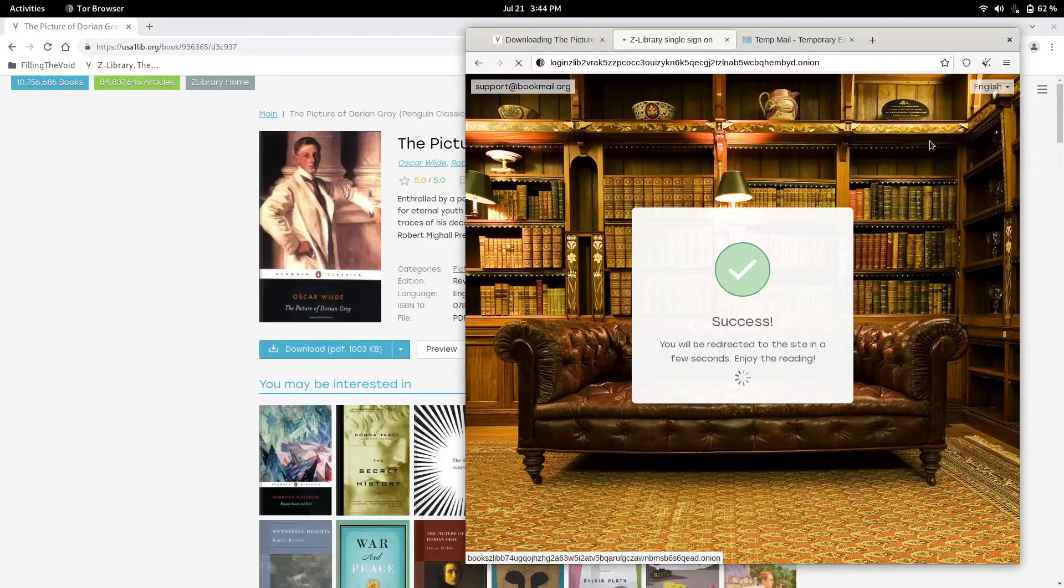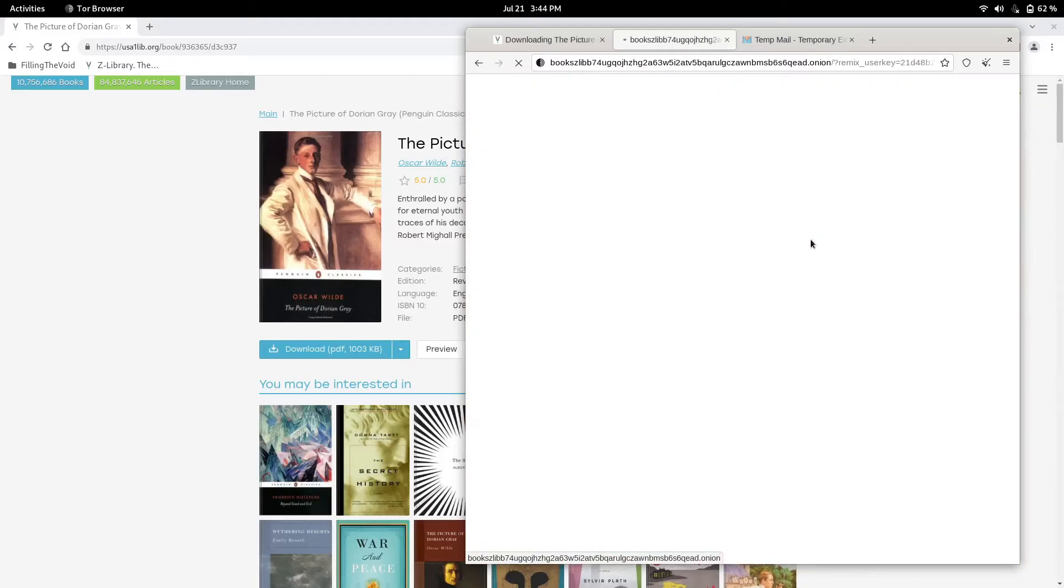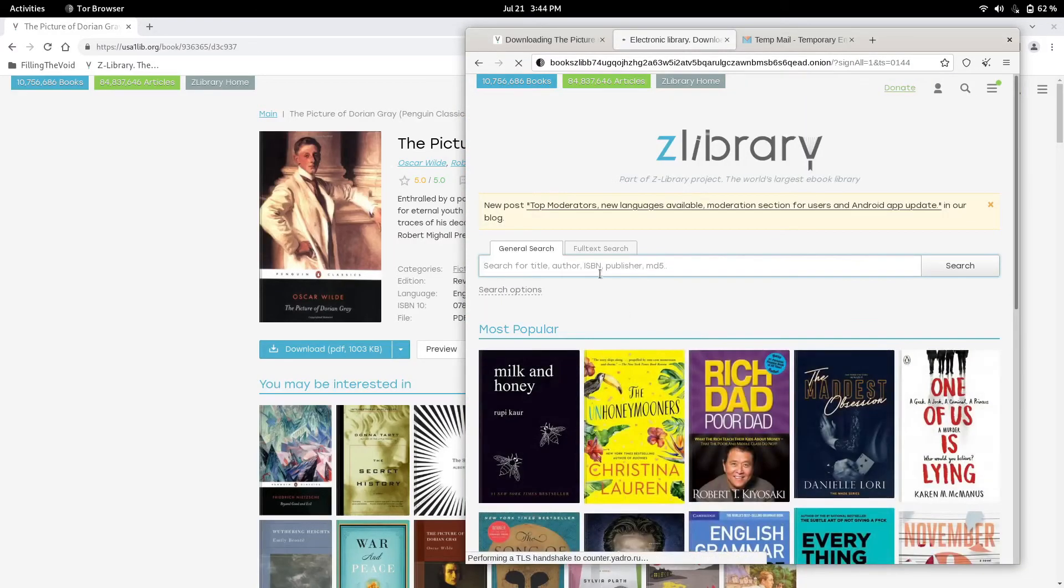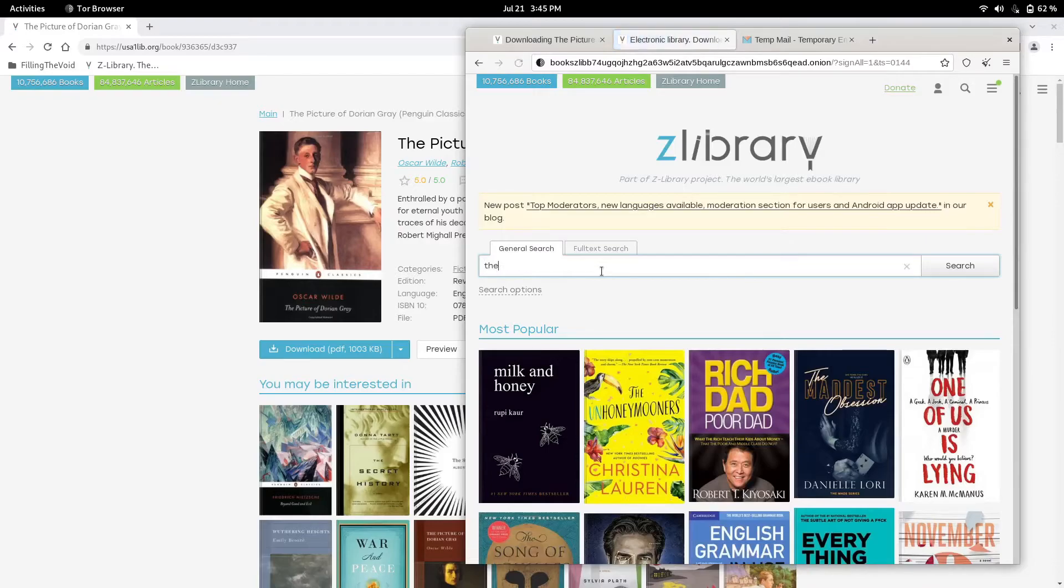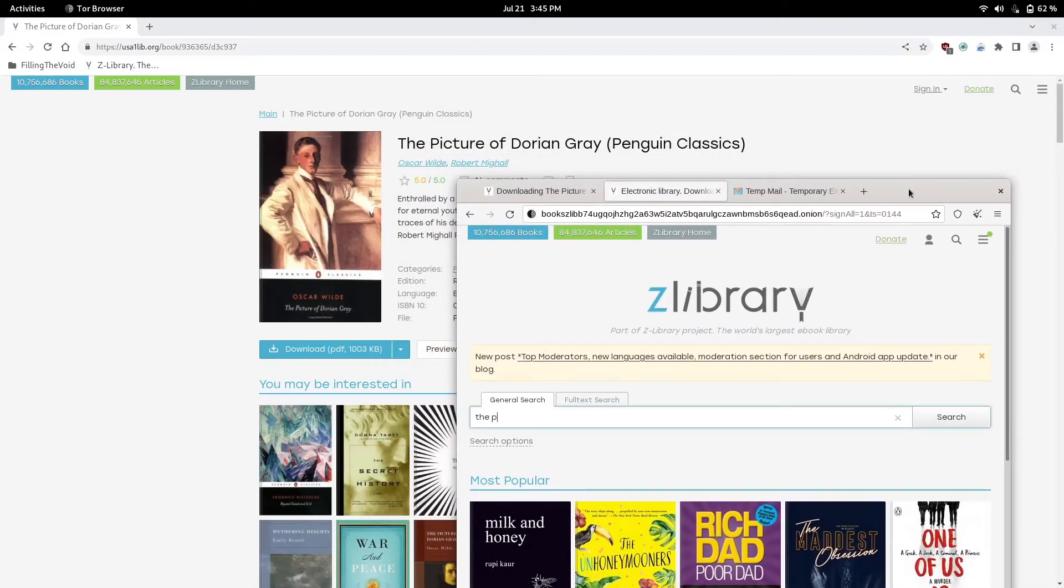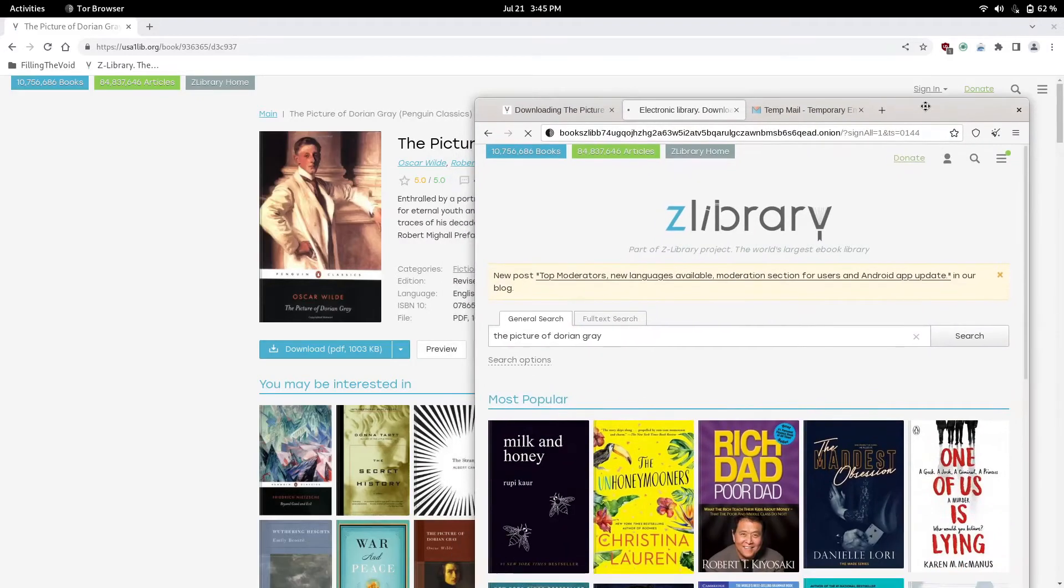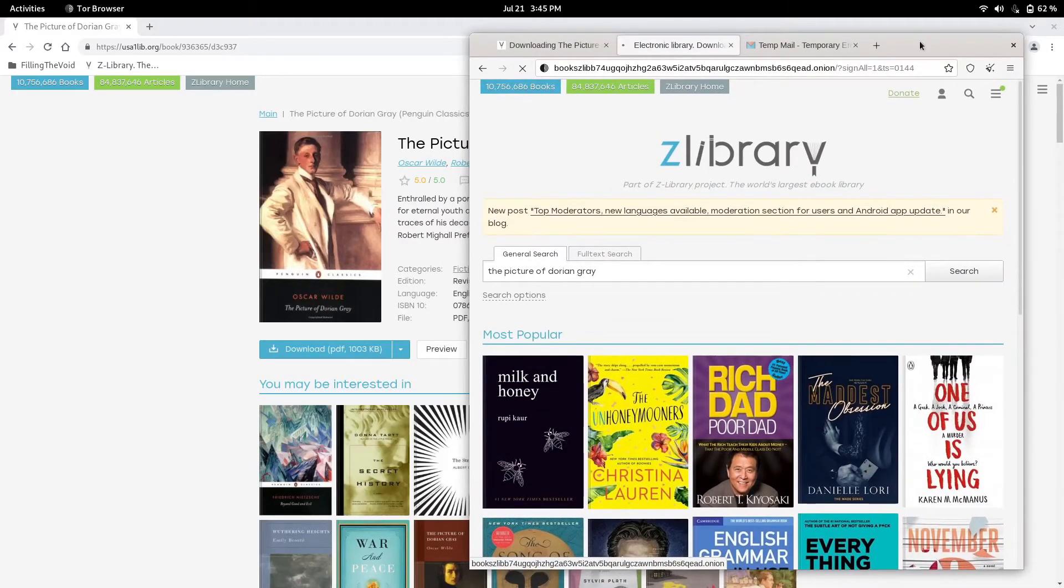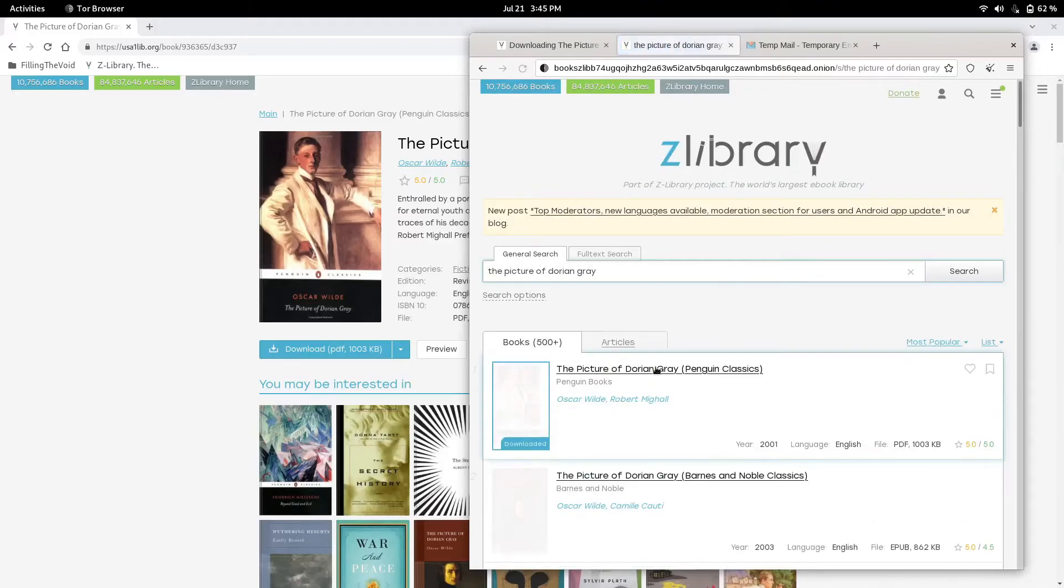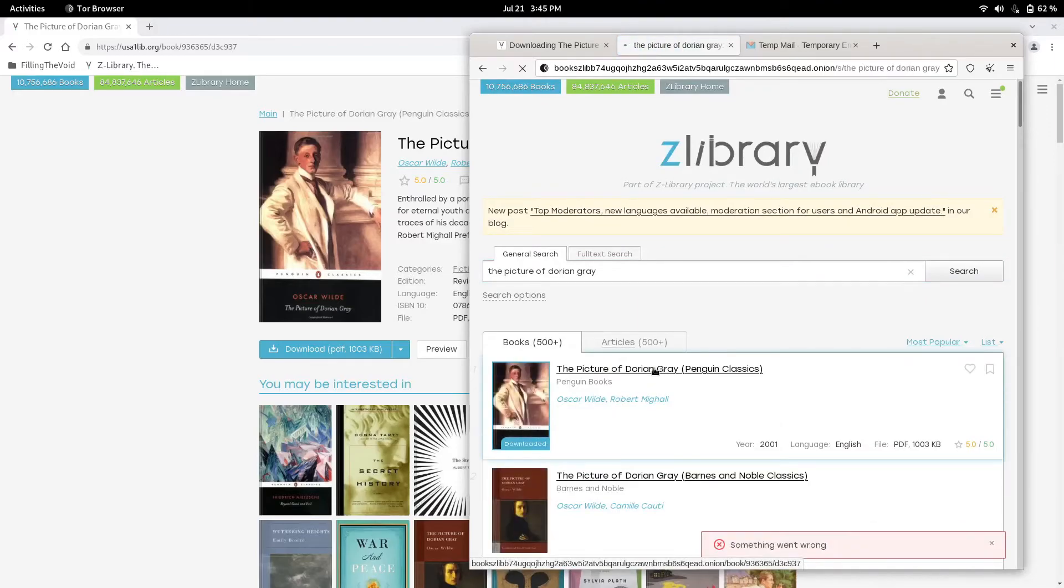Really you can just create another account in all honesty. Just close Tor, open it up, and go to Z-Library. We want to look up the book again, so it's called The Picture of Dorian Gray, and then we can click it again.